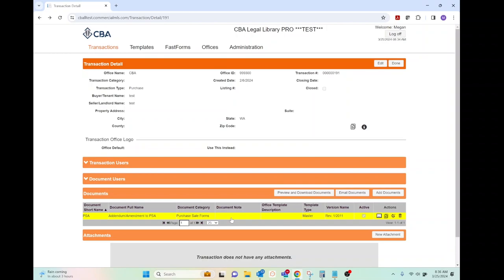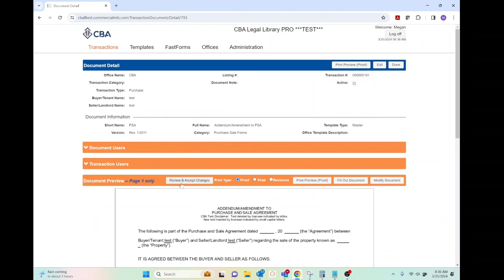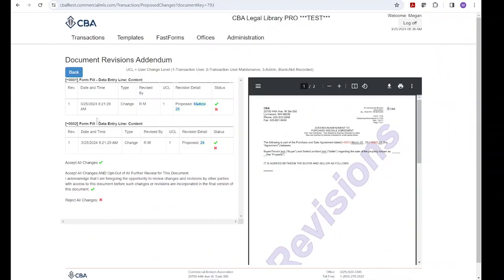The modified document will be highlighted in yellow. Click on the document and then click on the Review and Accept Changes button. On the left are all the changes that need to be approved, time and date stamped, and here on the right is where they appear on the form.